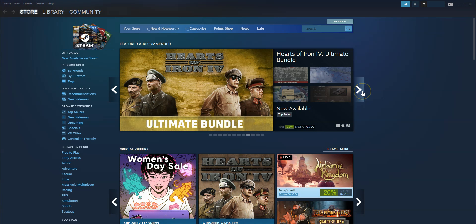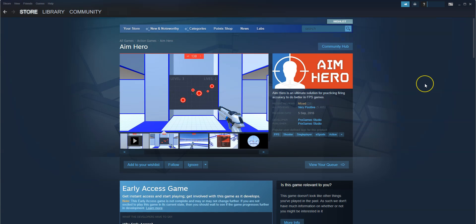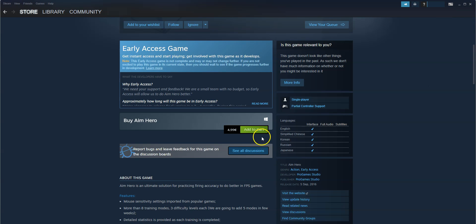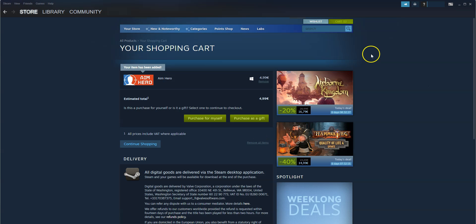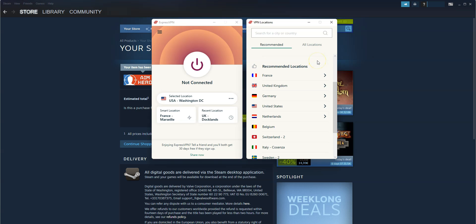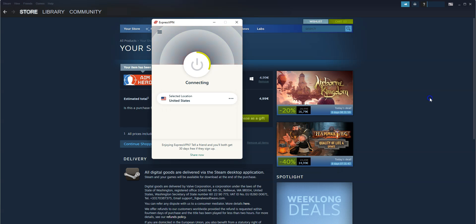My Steam region is currently set to France. Let's try to buy a game — this one, for example — which costs €4.99. I click on Add to cart. And as you can see, there isn't any option to change from one region to another. Let's open ExpressVPN and connect to a server — in the US, for example. I double-click on the US. It's connecting — it only takes a few seconds. And done! I'm now connected to the internet virtually from the US. My IP address has been replaced by the IP address of the VPN server located in the US. Steam will now believe that I'm located in the US, and I will have the option to switch from France to the US.